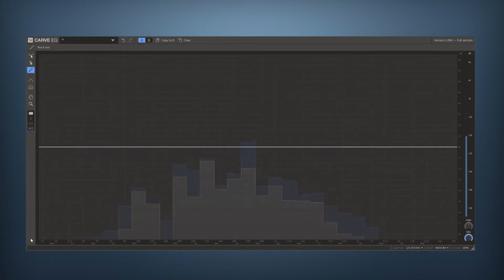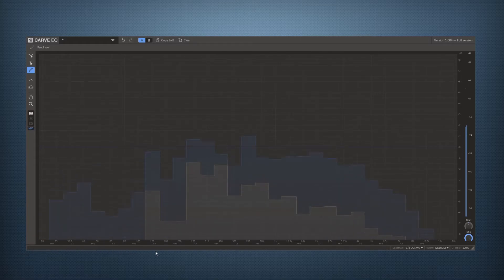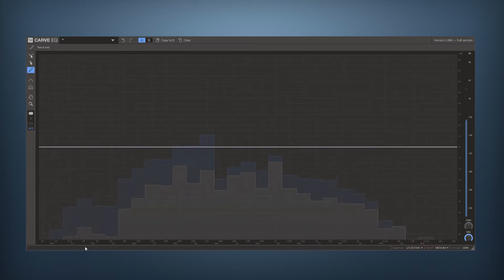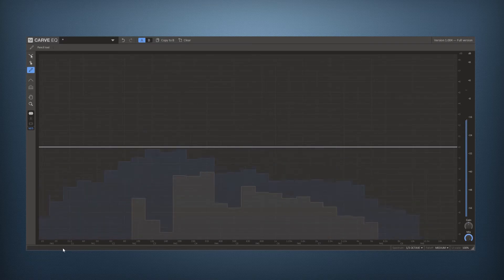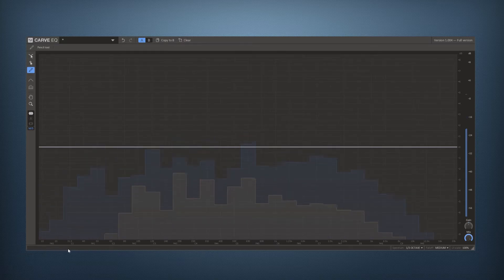At the bottom we have a small bar as well. So the first long gray area here has the tool tips. If you hover any other component in Carve EQ you will get a description of what it does and how to use it.